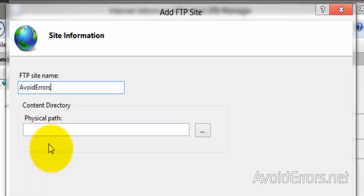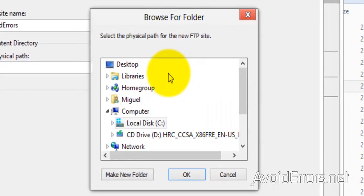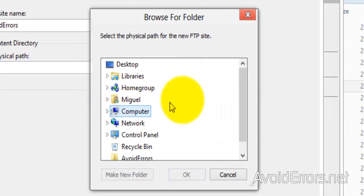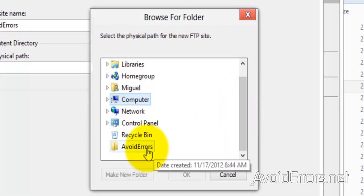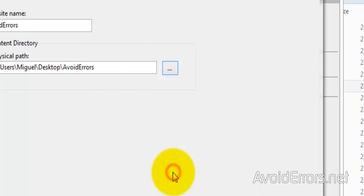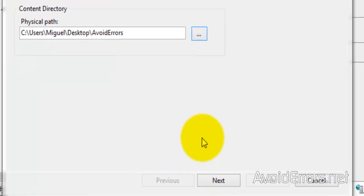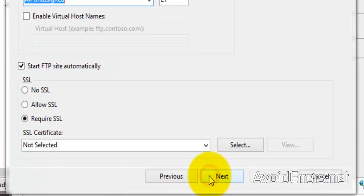is the folder that we created at the beginning of the video. So click on the three dots and browse for that folder. Perfect. When you're done, Next.